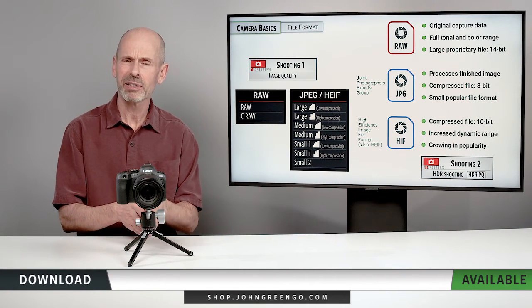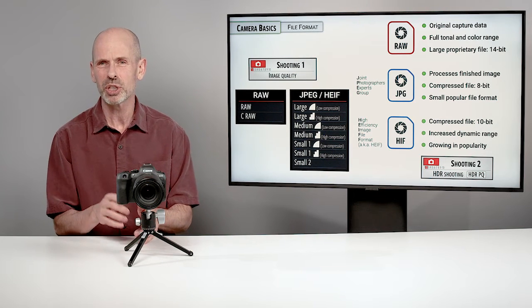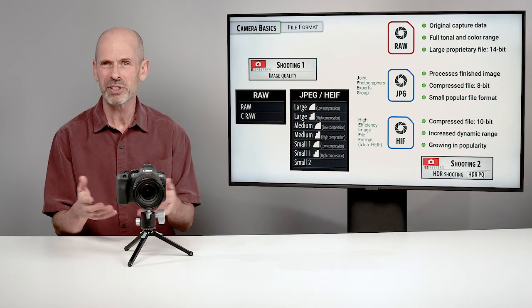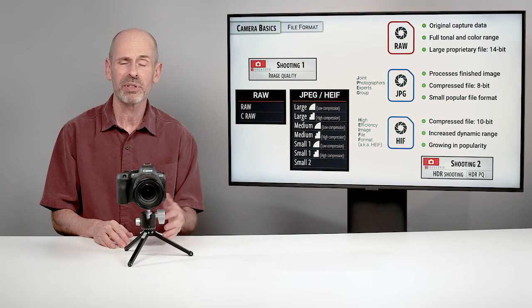If you do want to set it to the HEIF option, it's not here in the file format, which I think it should be because it is a file. You actually have to go to shooting menu number two and it's called HDR PQ, HDR shooting.